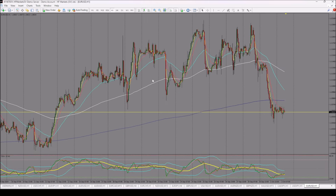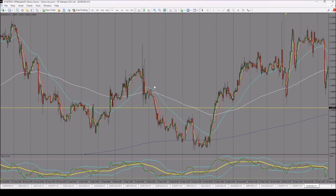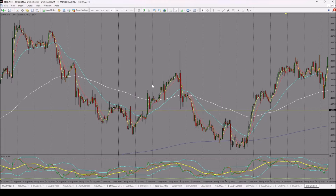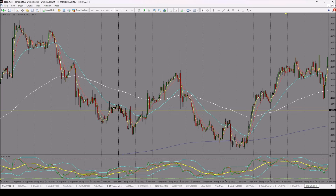The first method is the easiest one, whereby we say whenever we have a 13/50 EMA cross, we are in level one. On my chart, I have the 50 in blue, 13 in red, 5 in yellow, 200 in white, and 800 in dark blue.